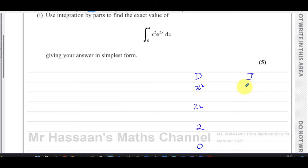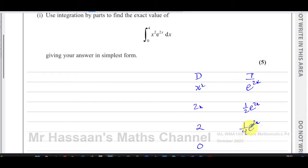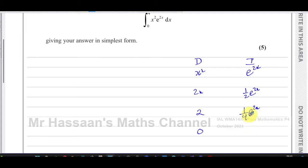Then you integrate the other term. So e^(2x) is what we're going to integrate. It becomes (1/2)e^(2x) — it stays the same but you divide by the differential of what's inside the function, which is 2. Integrating again: (1/2)e^(2x) divided by 2 gives (1/4)e^(2x). Integrating once more: (1/4)e^(2x) divided by 2 gives (1/8)e^(2x).